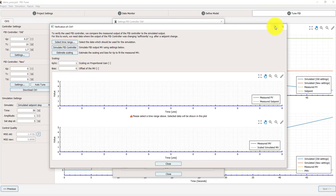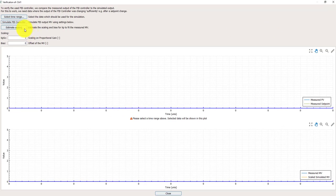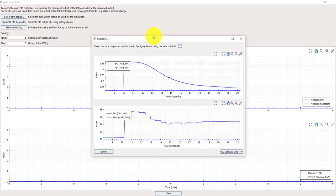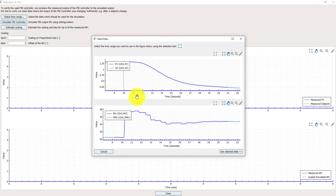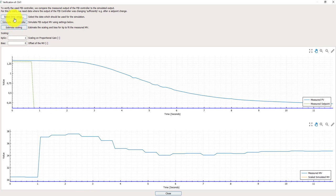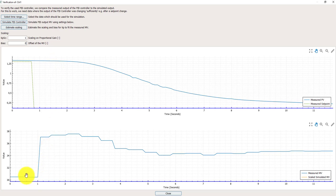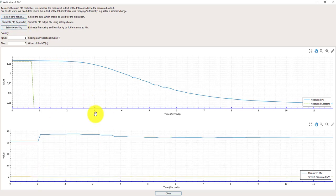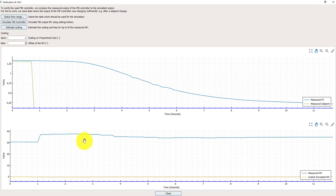For that I'm going to select a time range again. In this case I can just use these data. And now I can use these data. The setpoint and the PV to simulate the MV. If I just simulate it you will see there's a major difference.